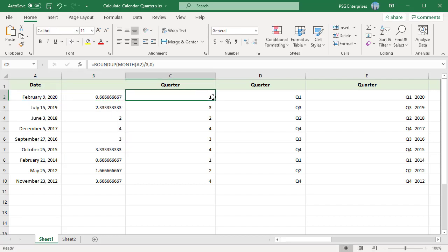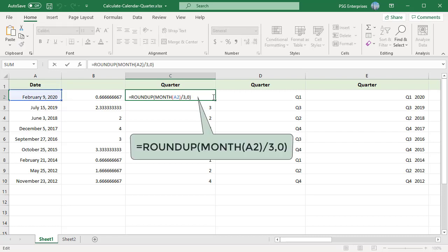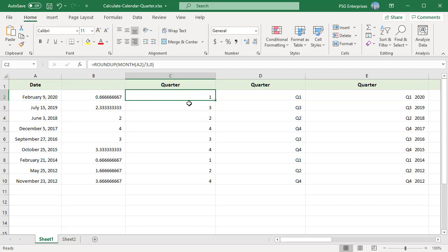The result is a decimal value which is then rounded up to the nearest whole number using the ROUNDUP function. ROUNDUP will always round numbers 1 to 9 upwards to a given number of digits. Since we gave 0, it rounds to the next whole number.